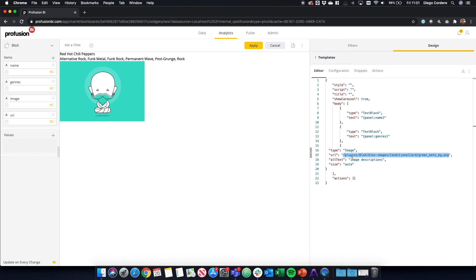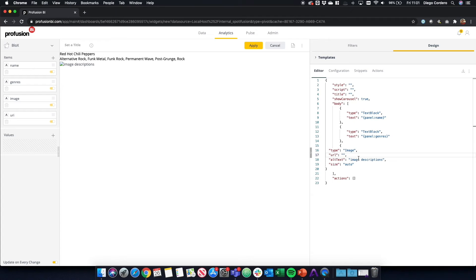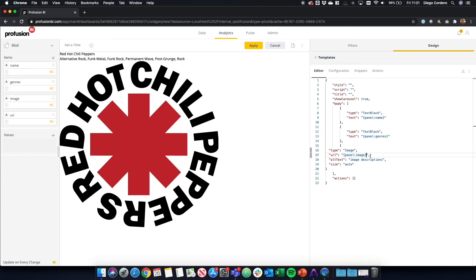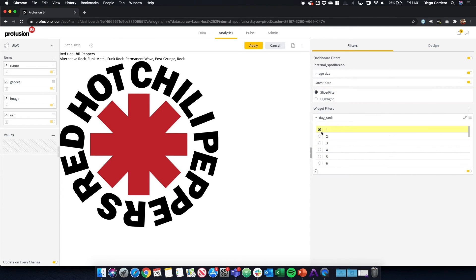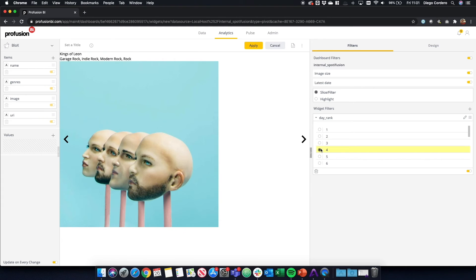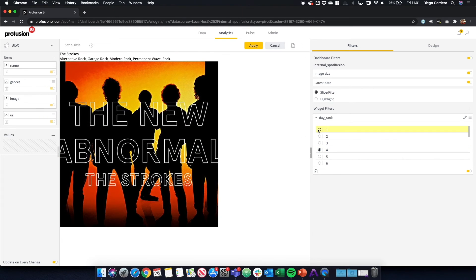Here is where we can paste our image. So if we do panel image, we get the image. So it's the same as text. It's just very basic structure to get the data into your dashboard. If we get rid of the filter or we change the day rank, you see that there's other bands showing.